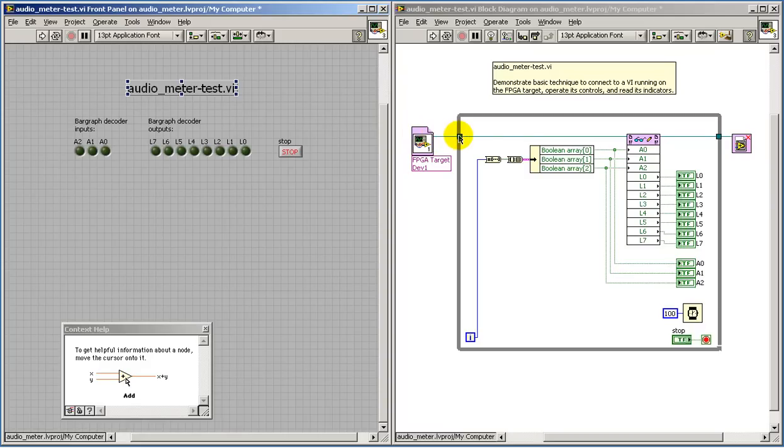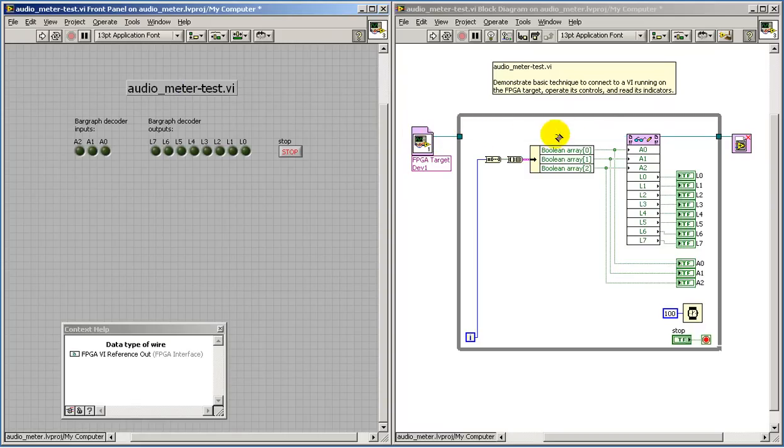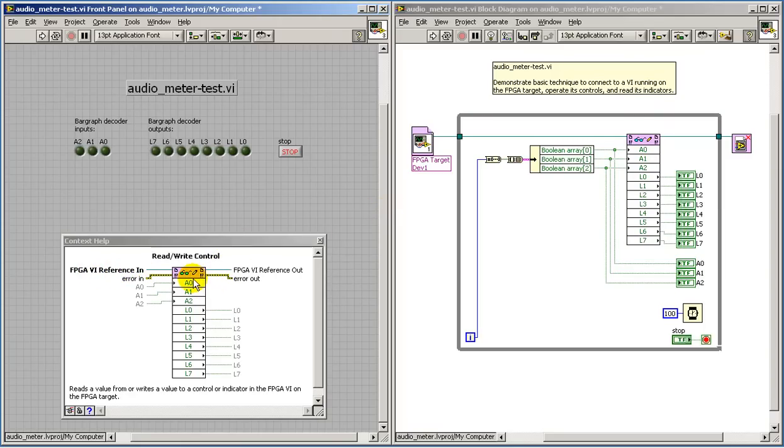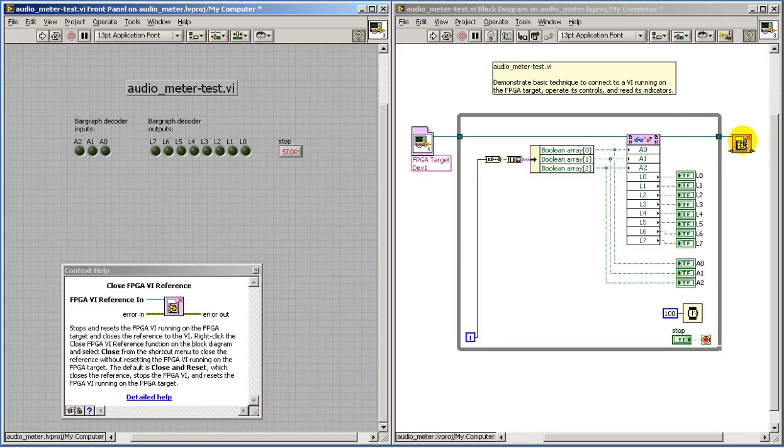We pass in that reference into the while loop, and we have a node called ReadWriteControl. This accepts the reference to the VI that's been opened, and here we see the three inputs and the eight outputs associated with the FPGA target.